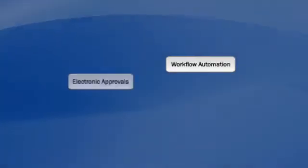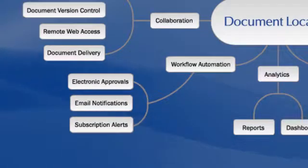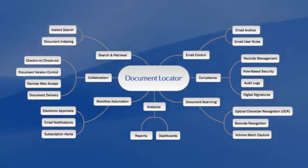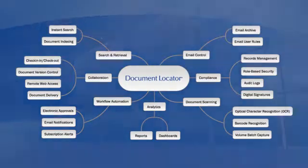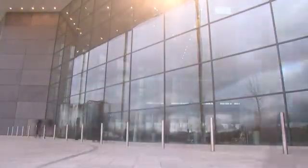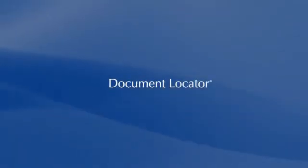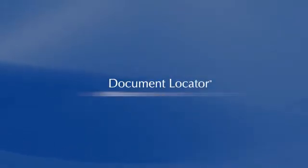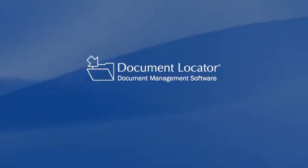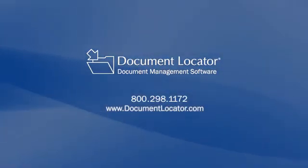Automating business processes with workflow is one of many ways Document Locator makes an efficient office. Document Locator can turn your office into a more efficient, smarter office too. See more ways to use Document Locator in our Smart Office videos. Contact us, and we'll schedule a demo for you and your team.